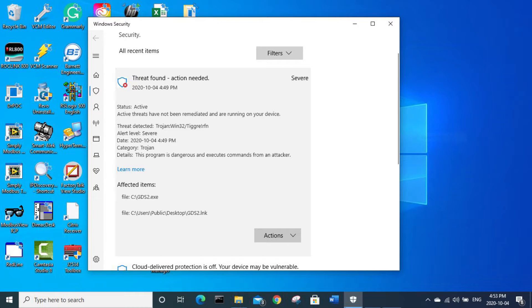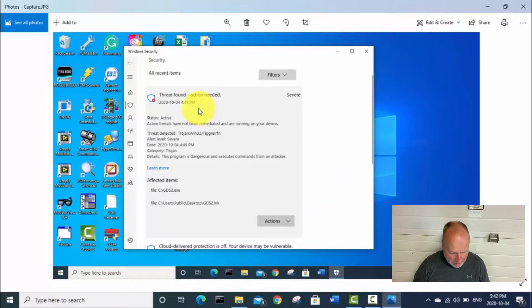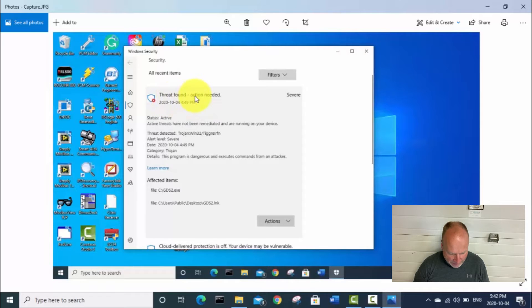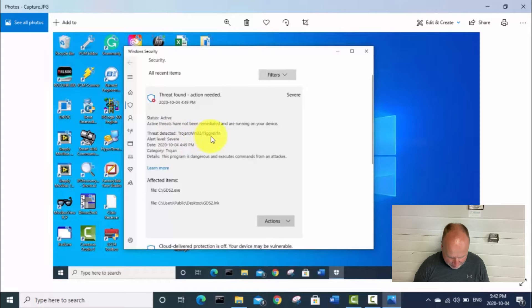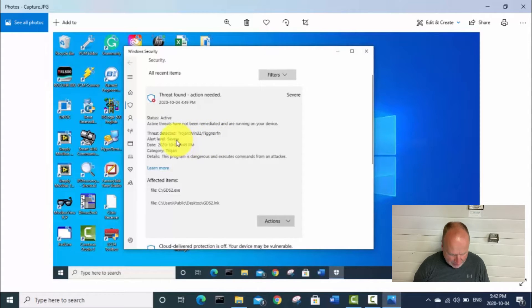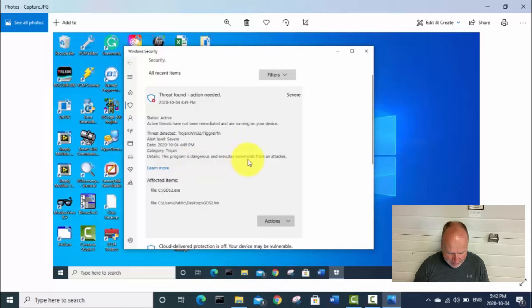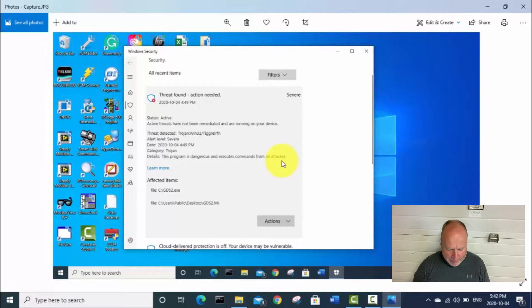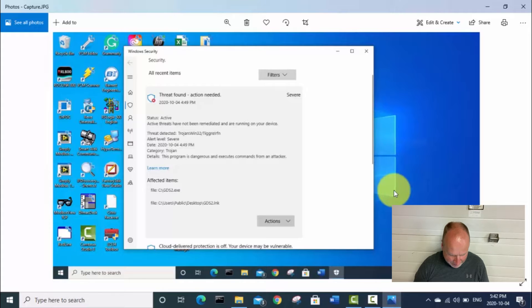So if you try to install this software without turning off your antivirus, you'll get this warning here, threat found. And it is this Trojan Win32, whatever that's called there. And it is an alert level of severe. And it says this program is dangerous and execute commands from an attacker. So the way I interpret that is somebody from China or wherever could remotely access my computer and do nasty things.